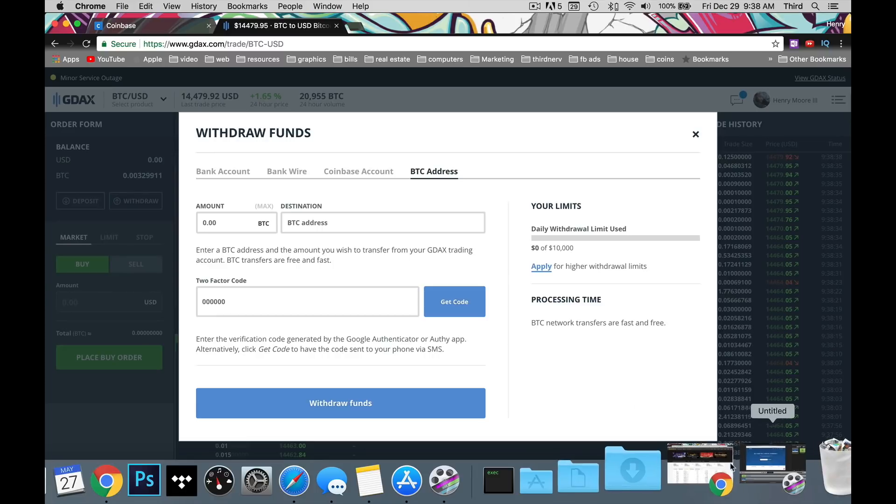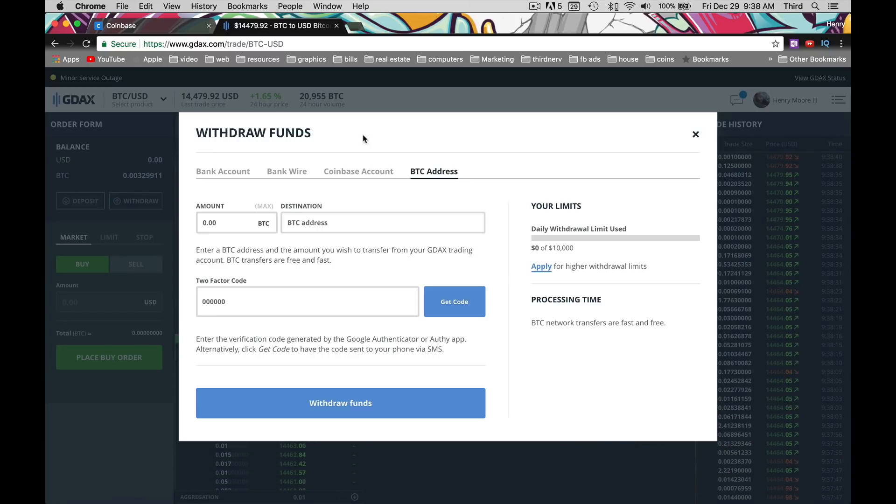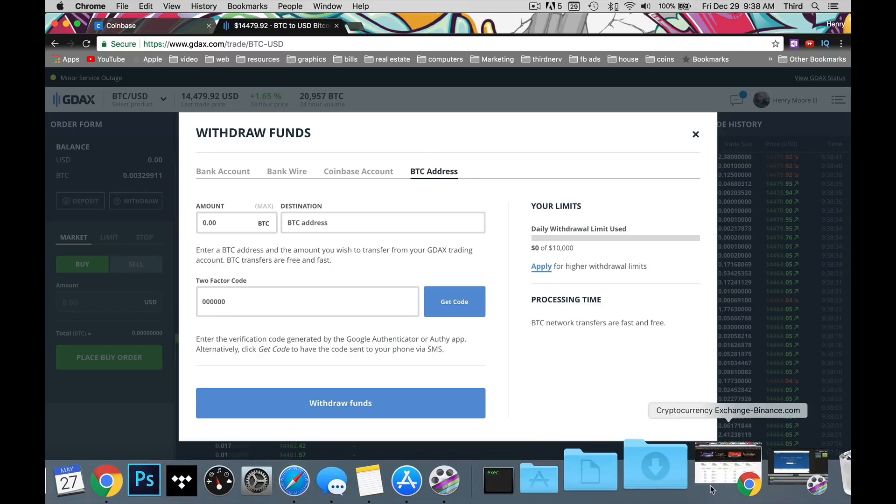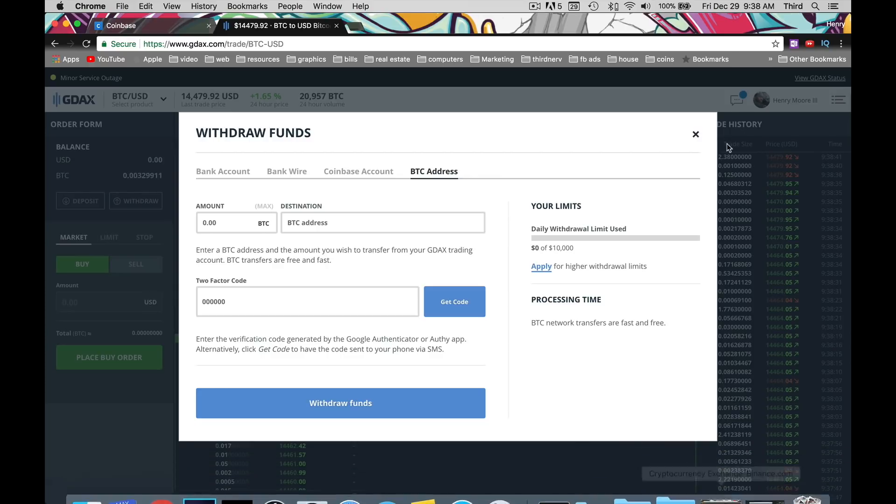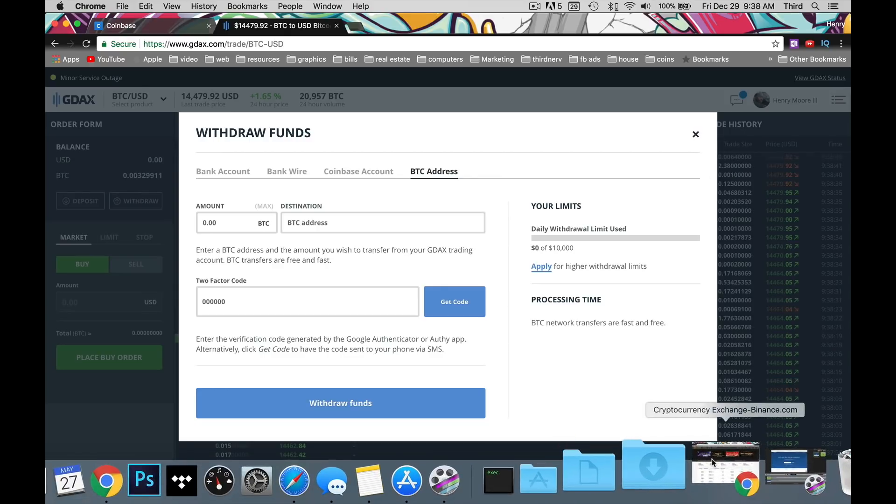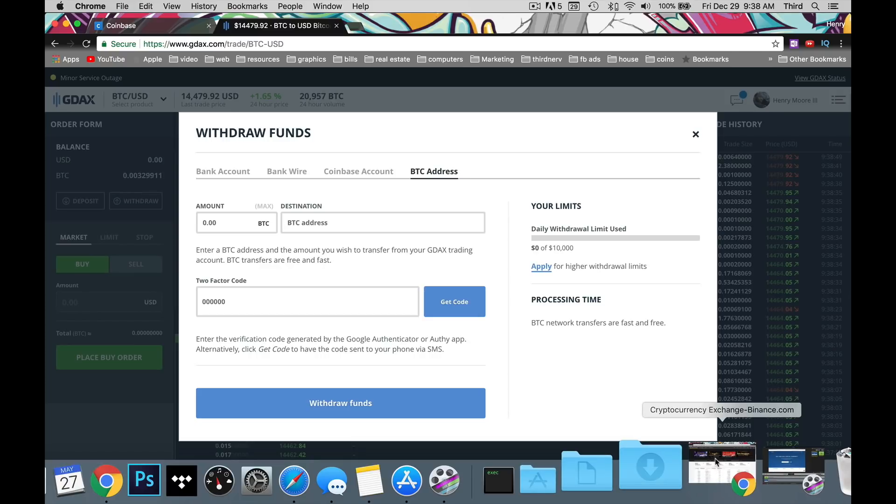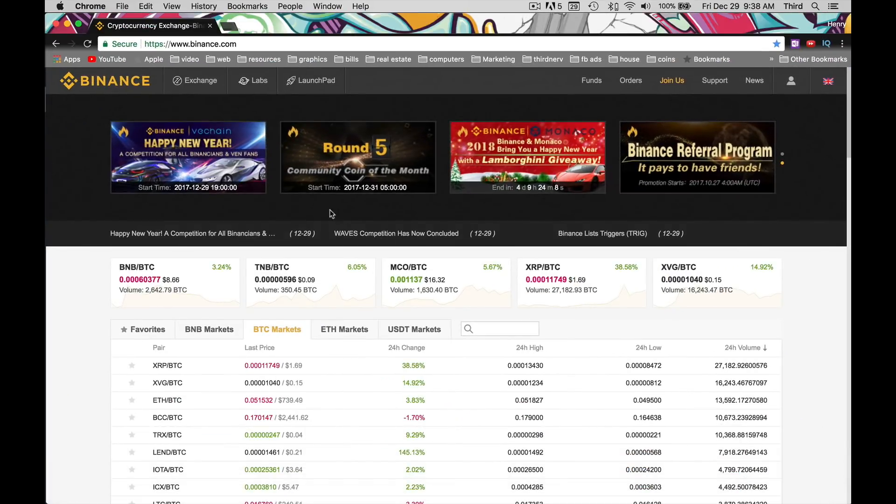Now what we're going to need from Binance is an actual address for the Bitcoin to go to, because we're transferring funds. There you go, Binance Exchange. I have a link for this as well, it's down at the bottom. Please use it.